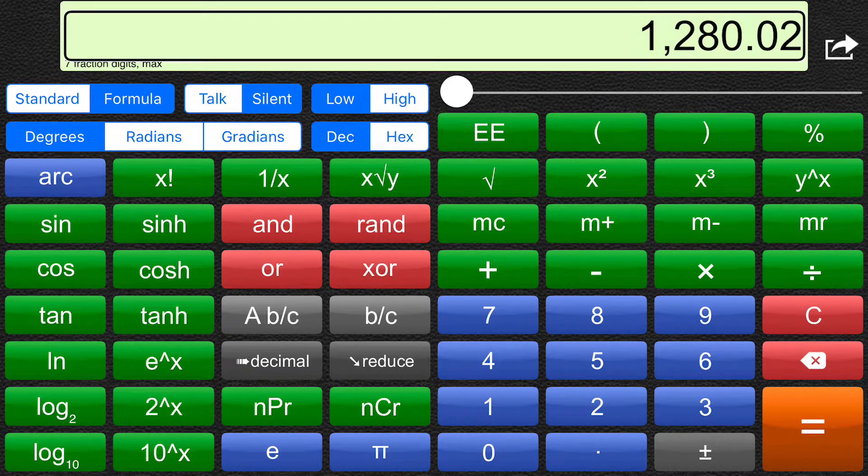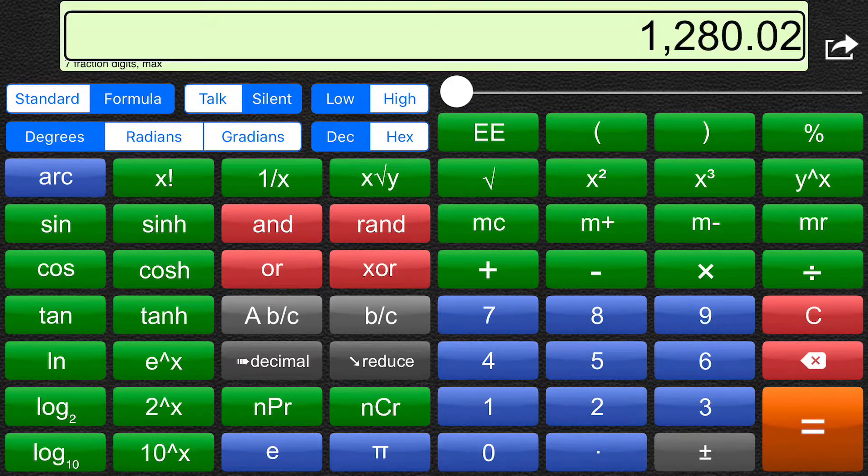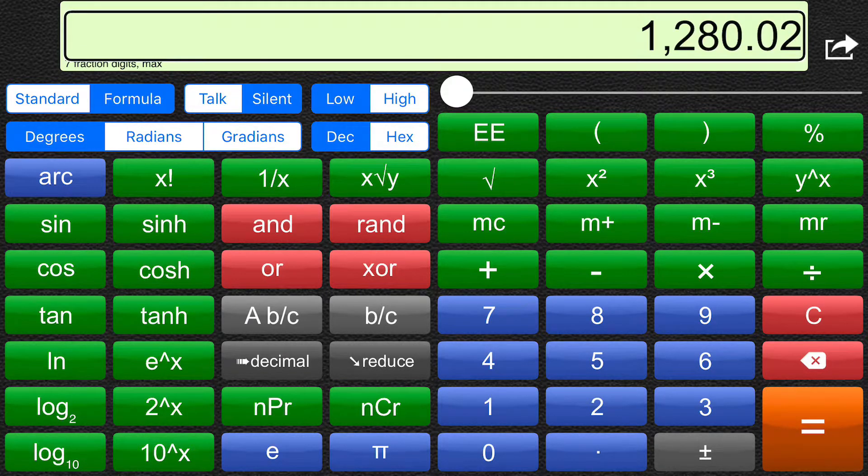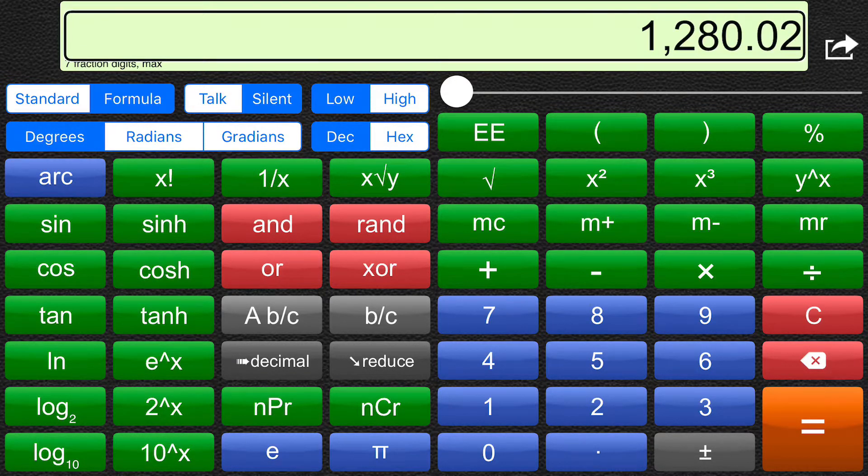And with magic tap. One. Thousand. Two. Hundred. And. Point. Zero. Two.